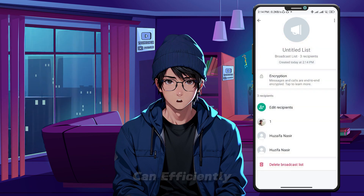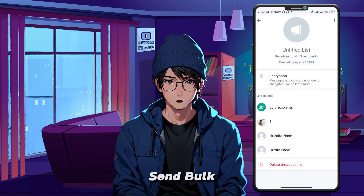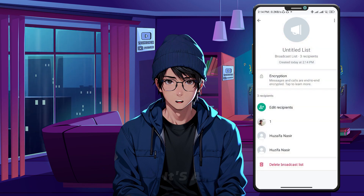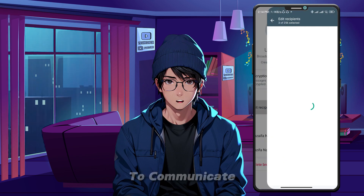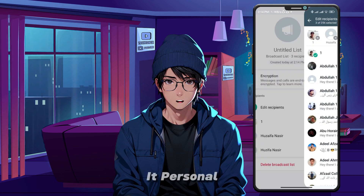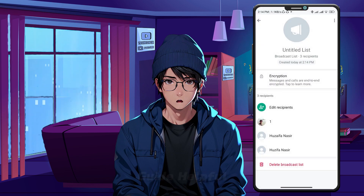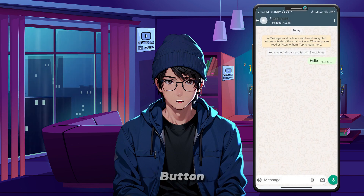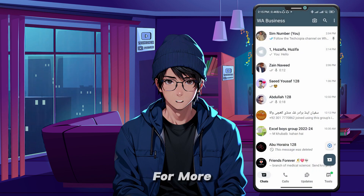And that's how you can efficiently send bulk messages using WhatsApp Business. It's a powerful way to communicate with your customers while keeping it personal. If you found this guide helpful, don't forget to hit the like button and subscribe for more WhatsApp Business tips.